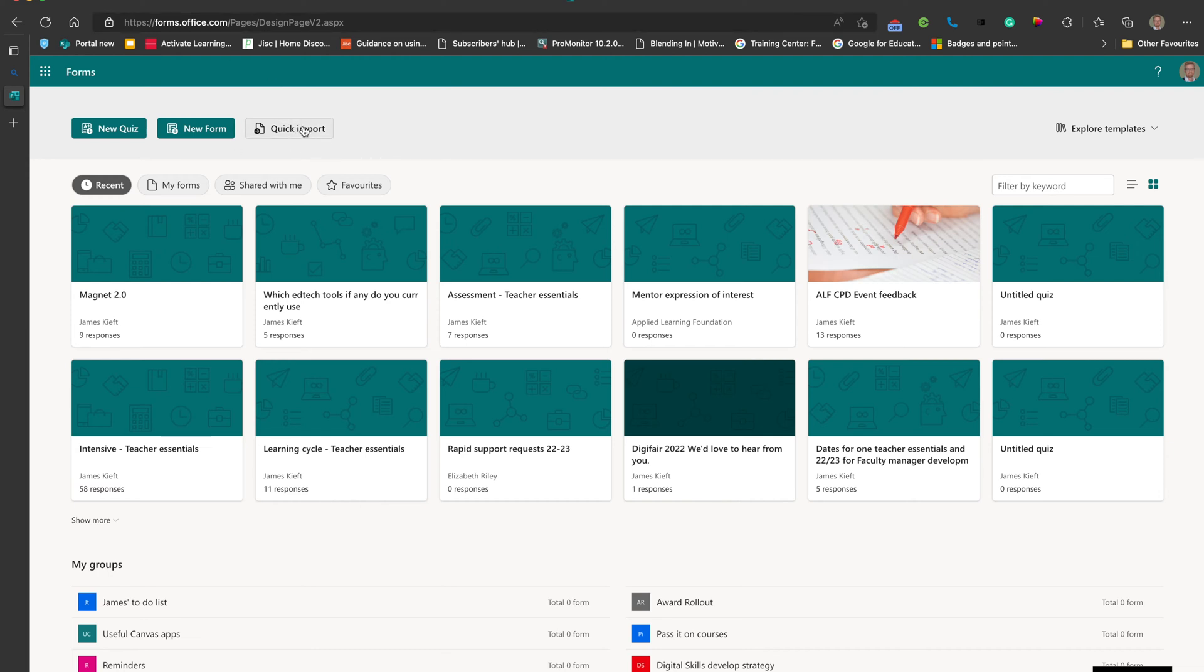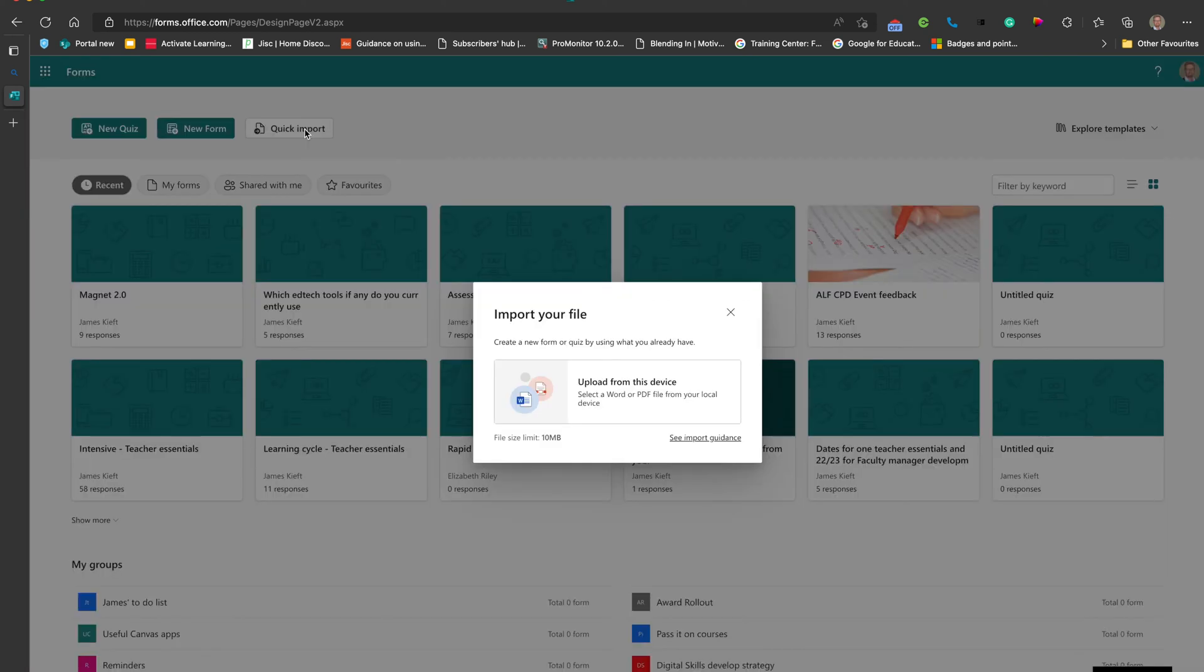You can see top left corner we've got the Quick Import button. So what does it do? Well, if we click on it, it allows you to upload a Word or PDF file. This is great if you've got a paper-based quiz that you've created in Word or a PDF that you've downloaded from another quiz platform. It's really simple and you can import it directly into Microsoft Forms.